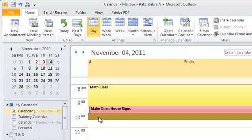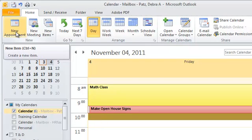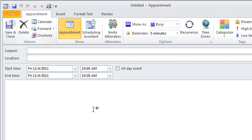When you're creating a meeting or an appointment, I'm going to add an appointment, so I'm going to click new appointment, and I'm going to put in prep time for my math class because I need that on my calendar.